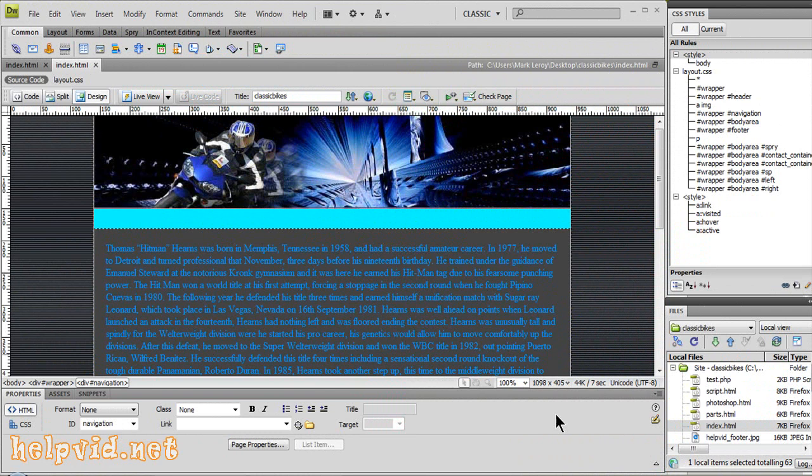Welcome folks to another tutorial from helpvid.net. Today we're going to be working in Dreamweaver and we're going to be creating a drop down multiple tab navigation bar.